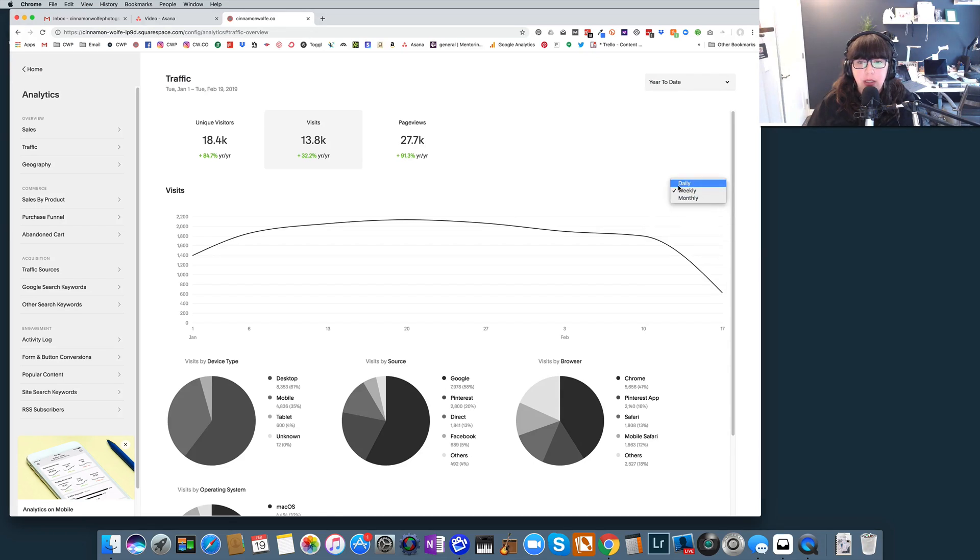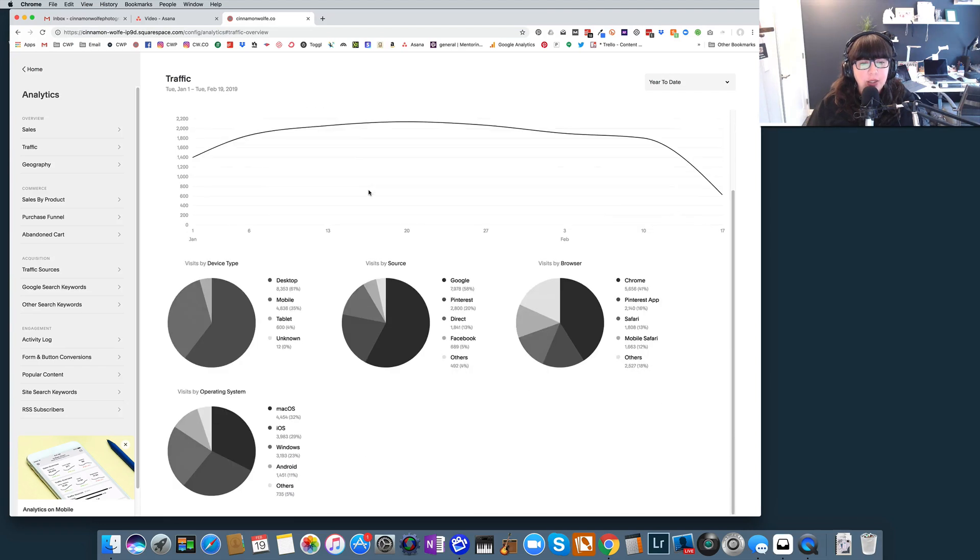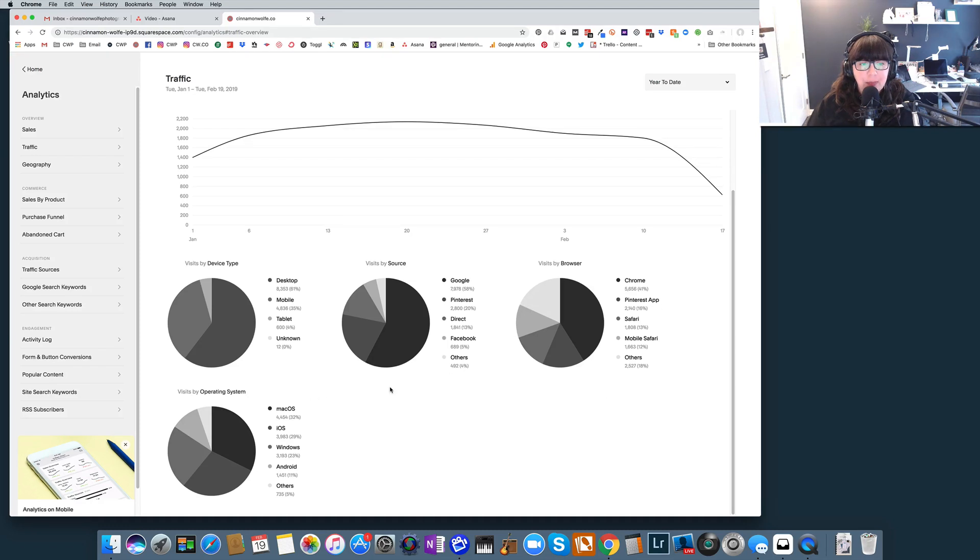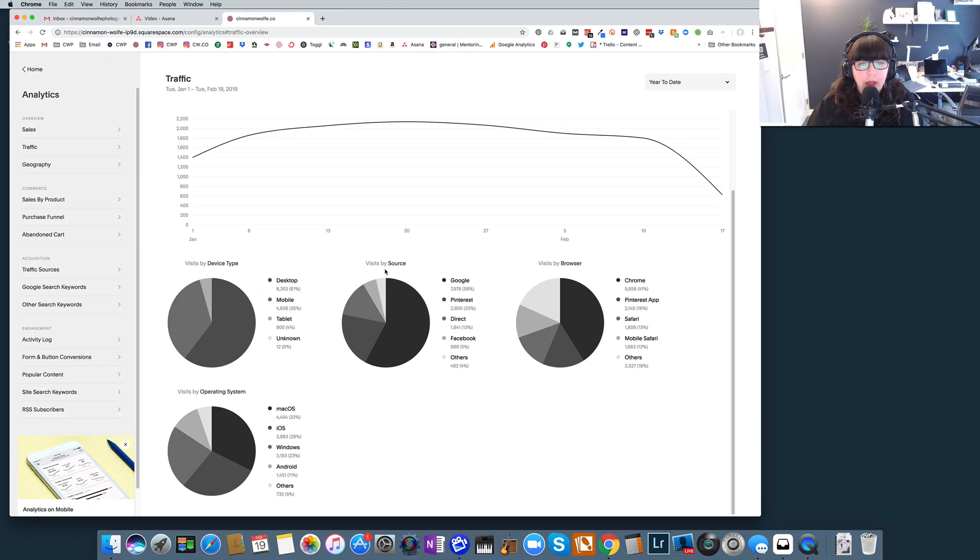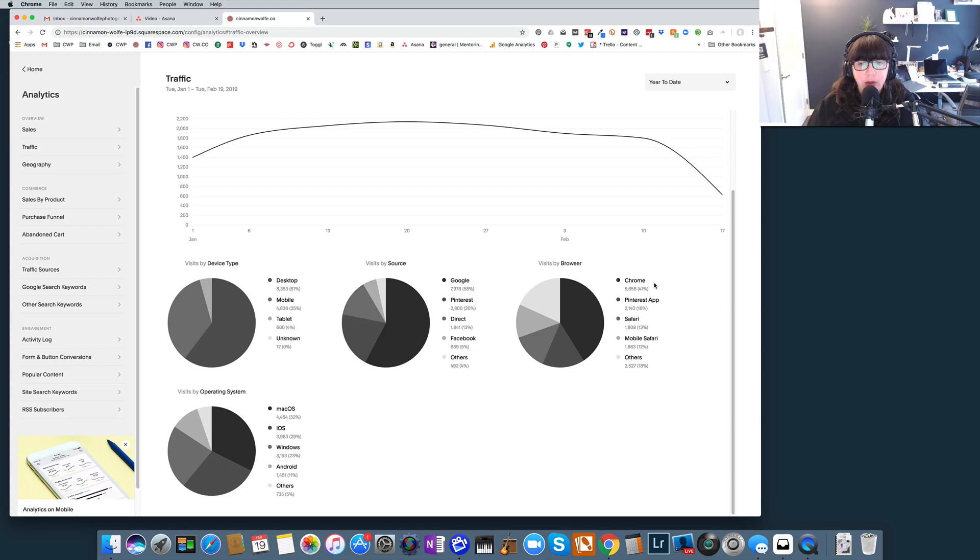So let's go back to the 30-day view. Actually let's not change it just in case. So down here you can see we have device type, source, browser, and operating system. Most people are visiting my website from a desktop more so than mobile. Google is my main source of traffic, Pinterest following, and Chrome is the best browser out there, so no surprise that that is the top browser.